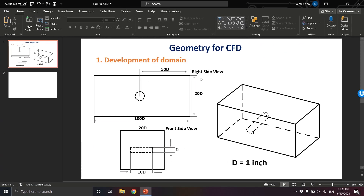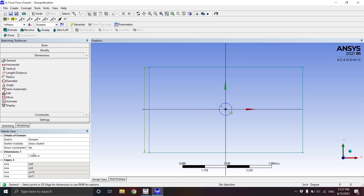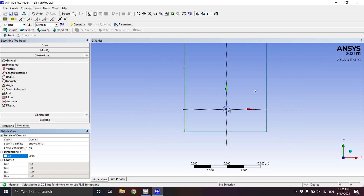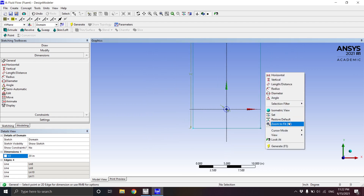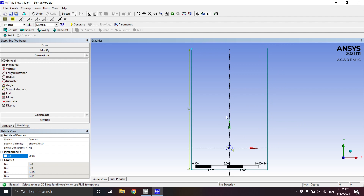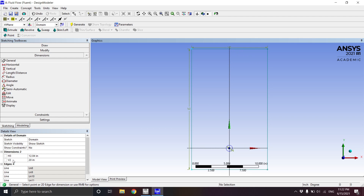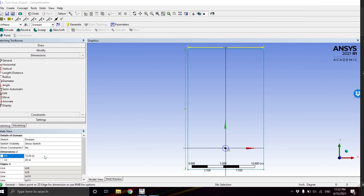We know the height should be 20 inches, so we set that. There's no need to dimension the opposite side as well — that would over-constrain the rectangle, and defining one side automatically sets the other. We then click General again and select the length, which currently shows 12 inches, and we change it to 100 inches.